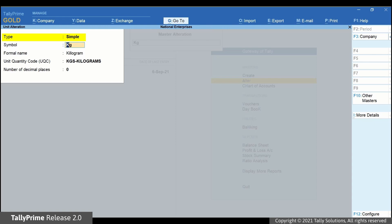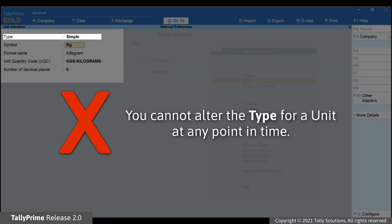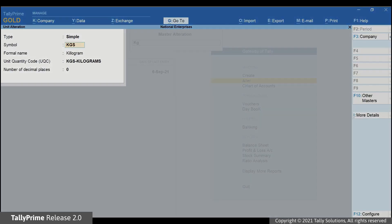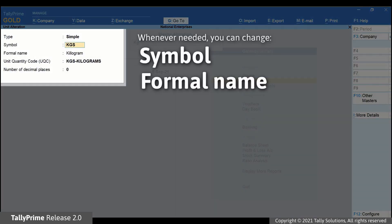As you can see, there are five rows in the unit alteration screen. At any point in time, you will not be able to alter the type for a unit. It is important that you decide the type at the time of creating the unit in TallyPrime. You can change the symbol and formal name whenever needed.